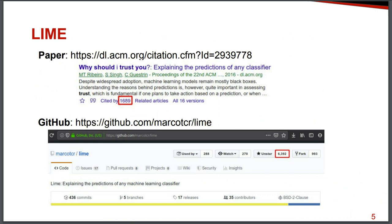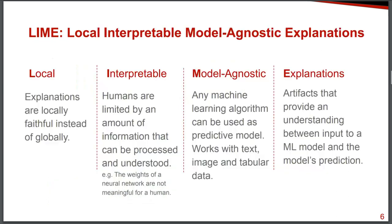And about Lime, it was originally proposed in this paper that right now, as today, today's date has this high number of citations. And the library that they released on GitHub has a high number of stars too, which suggests that it has a good level of acceptance in the machine learning community.